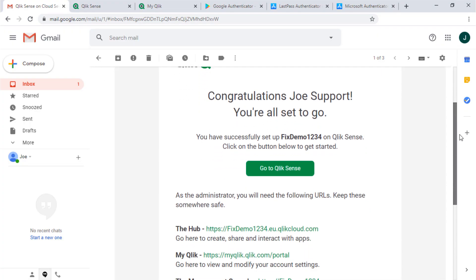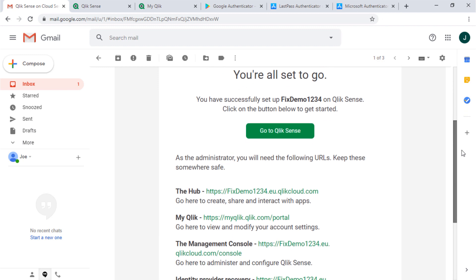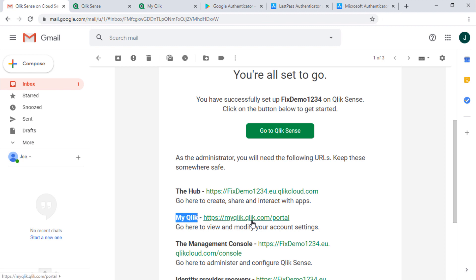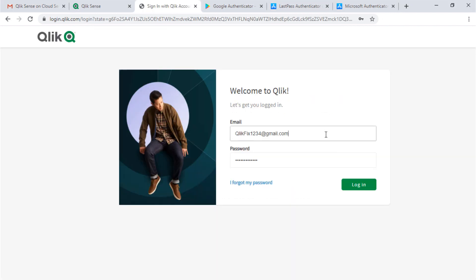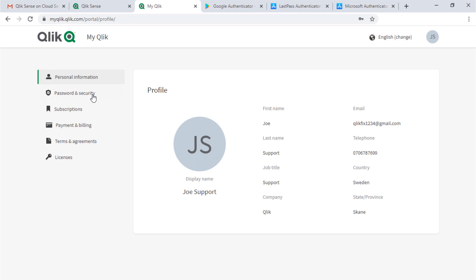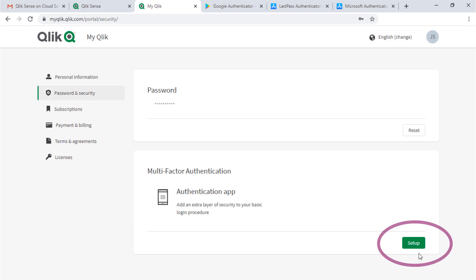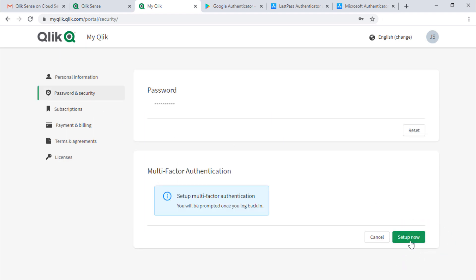Let's start from the Qlik Sense on Cloud Services details email you received after setting up Qlik Sense Business. Click on this link here to view your account settings. Once logged in, go to Password and Security. Here is the button to set up multi-factor authentication.